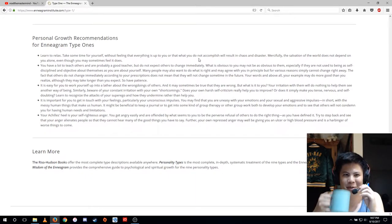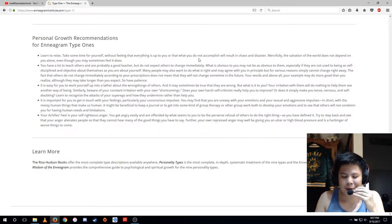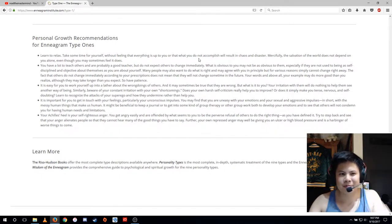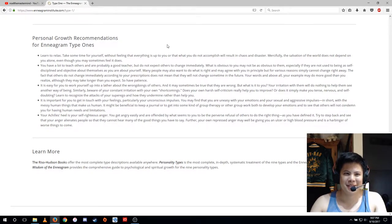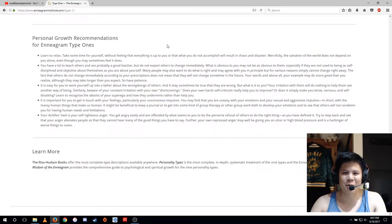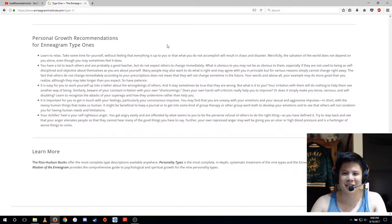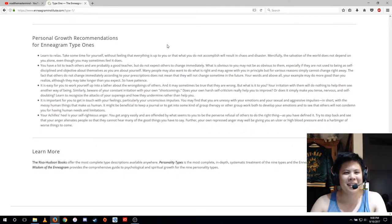Learn to relax, take some time for yourself without feeling that everything is up to you or that what you do not accomplish will result in chaos and disaster. Mercifully, the salvation of the world does not depend on you alone.